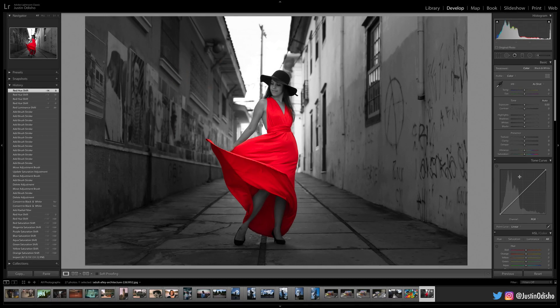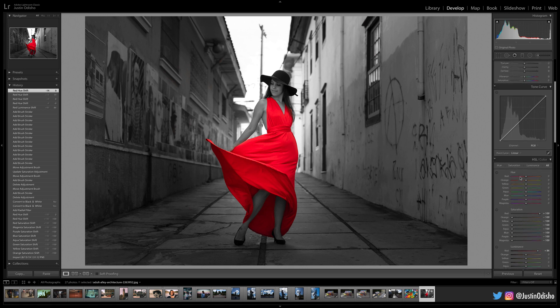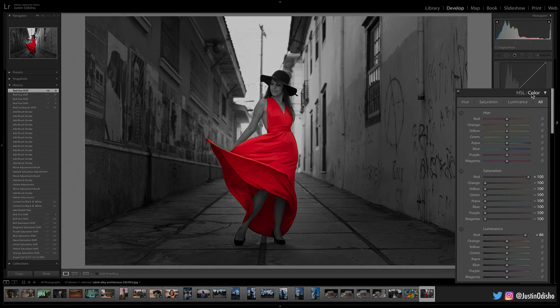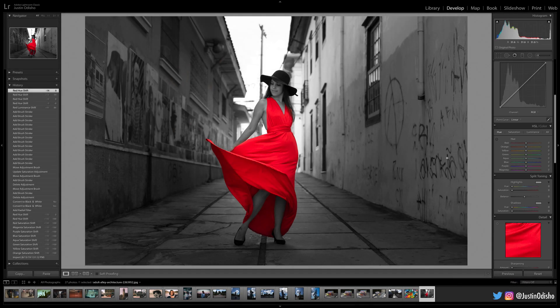This tool panel is actually on the right-hand side. If we scroll down a little bit, you'll find it under HSL color, and that stands for hue, saturation, and luminance.